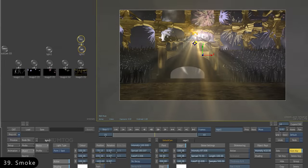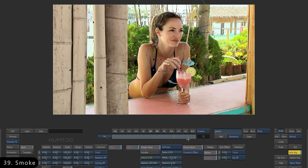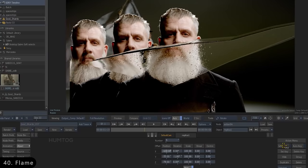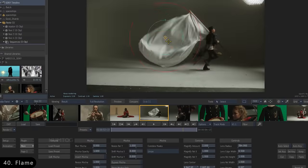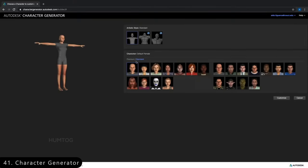Next is Smoke, which is a video editing software similar to Premiere Pro. And for adding VFX, we have Flame, which is a compositing and visual effects software.